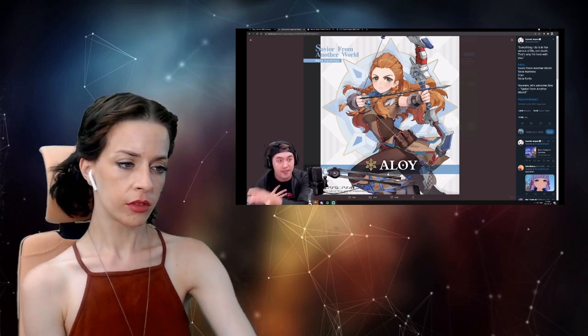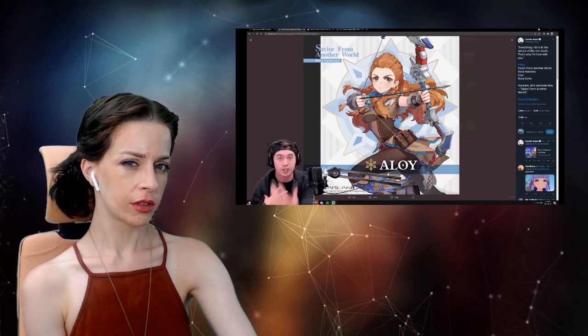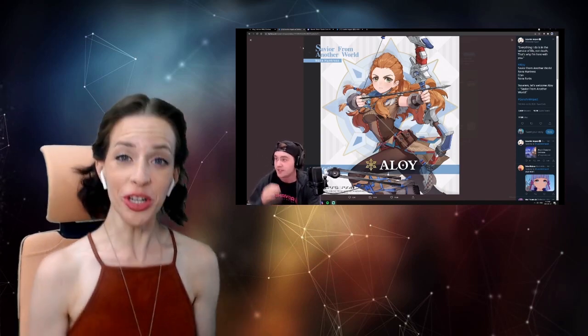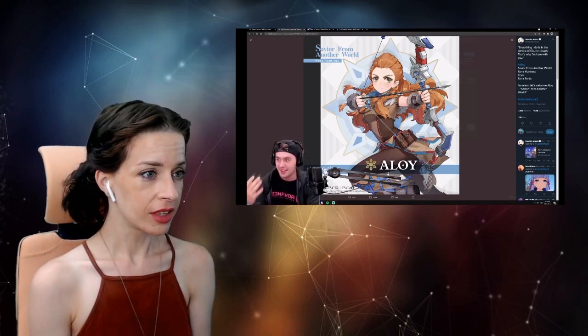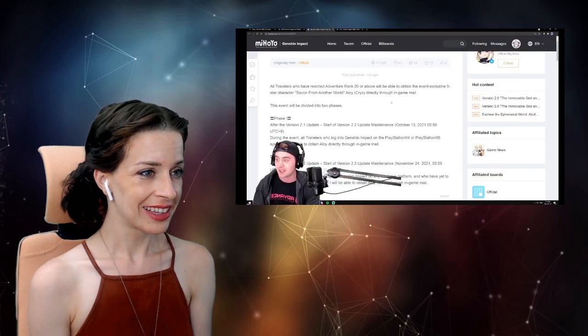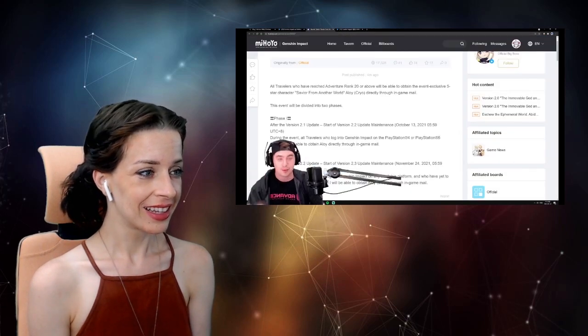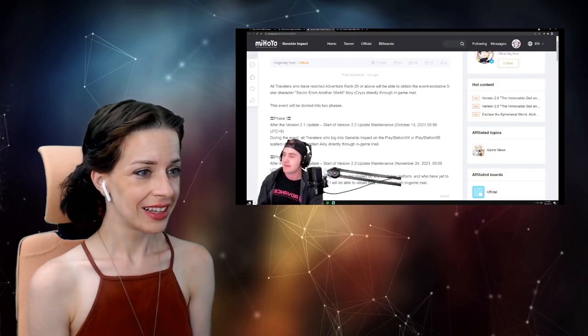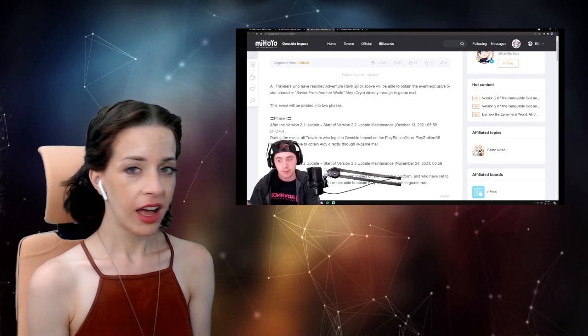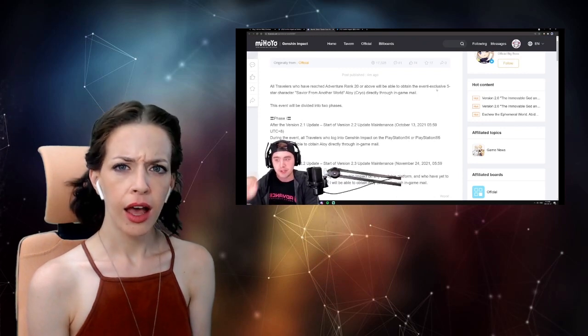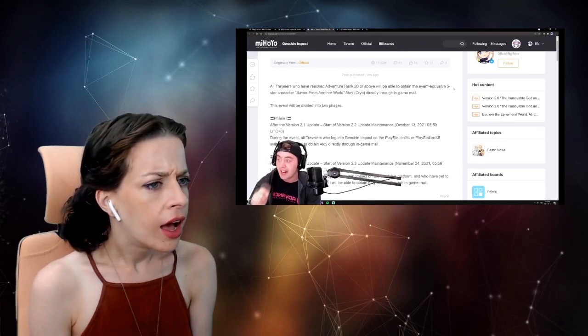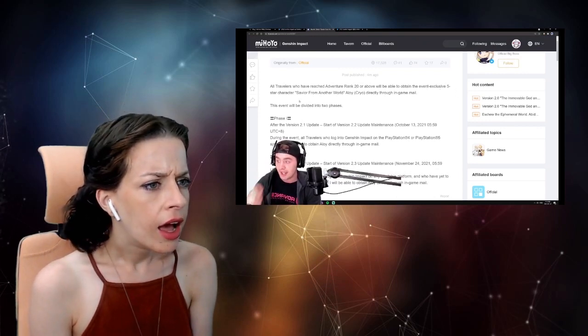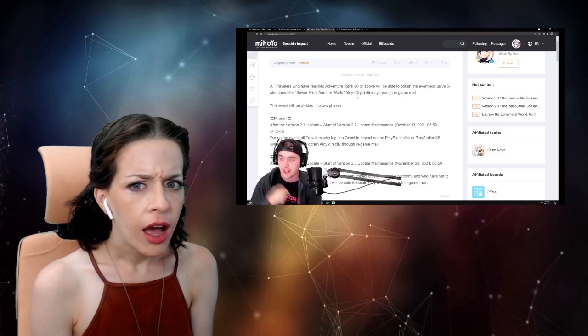So I honestly thought that this was artwork from someone and it got shared. Me too! They posted this shortly after. How to get Aloy for free in-game. At Adventure Rank 20 or above, you can get this event-exclusive five-star character. Savior from another world, Aloy.